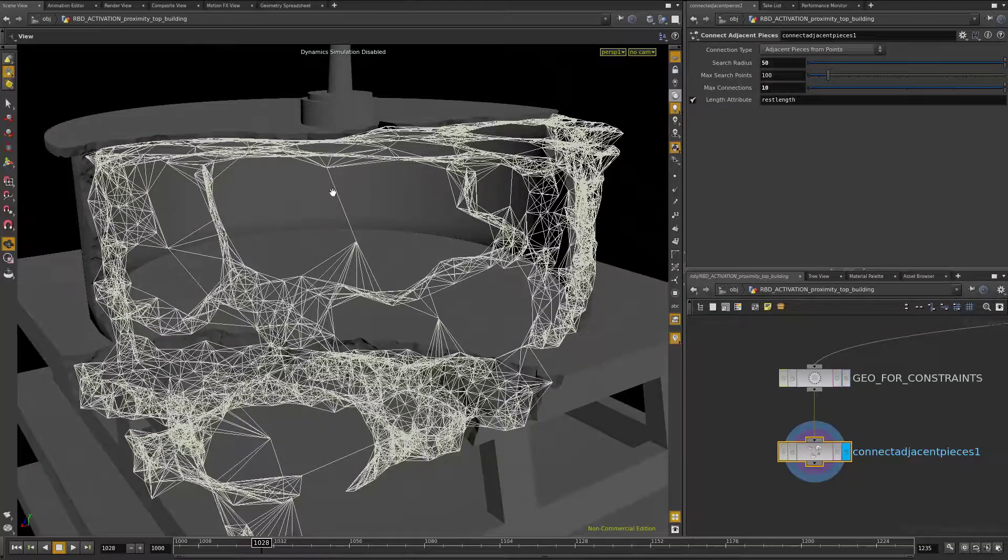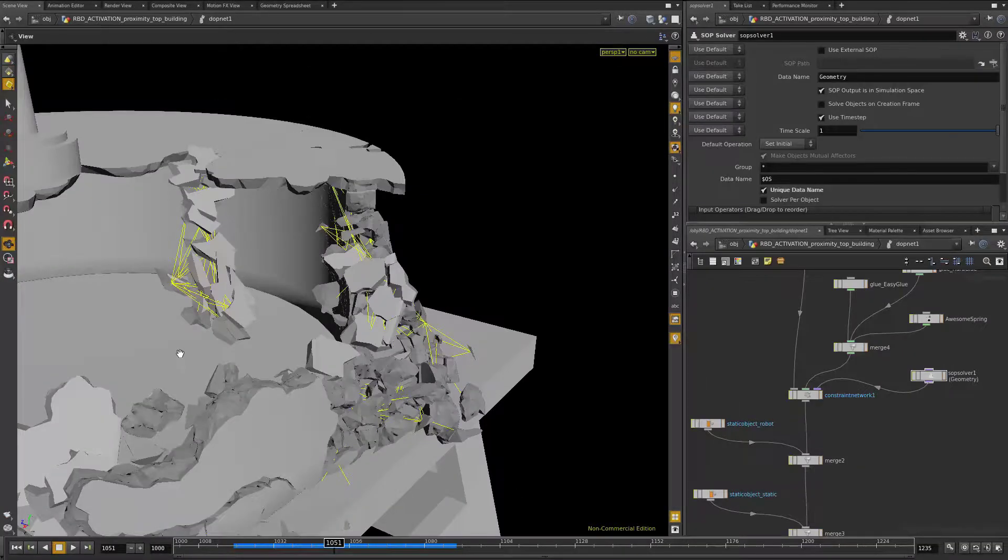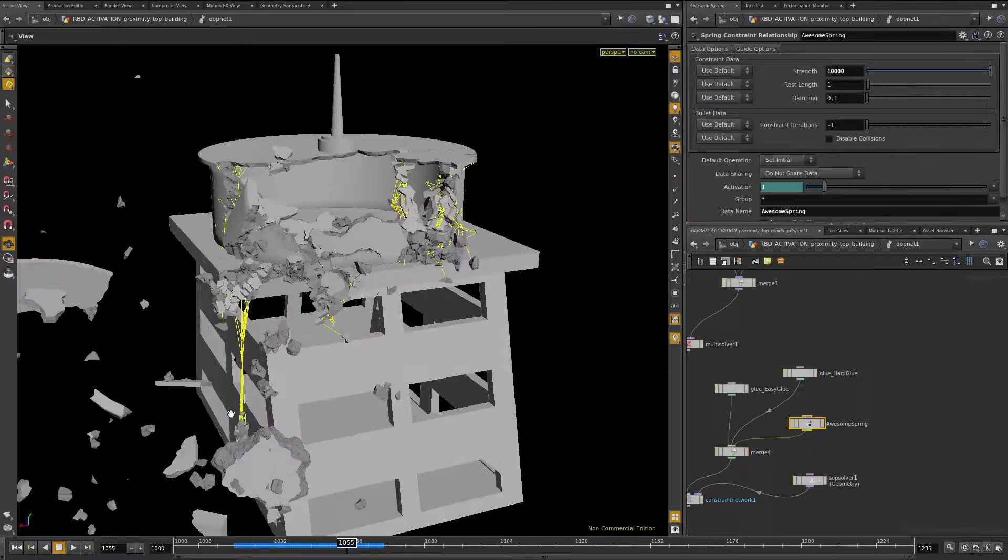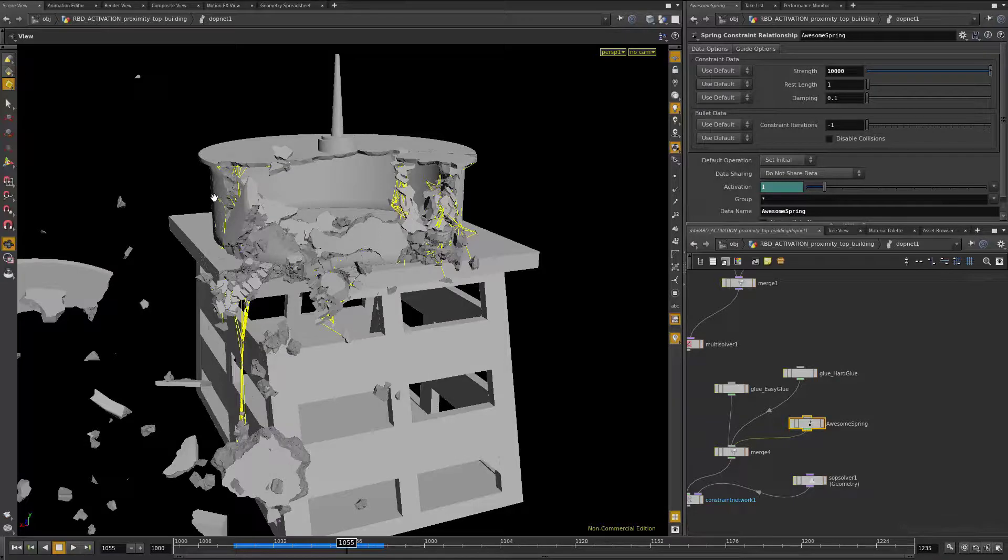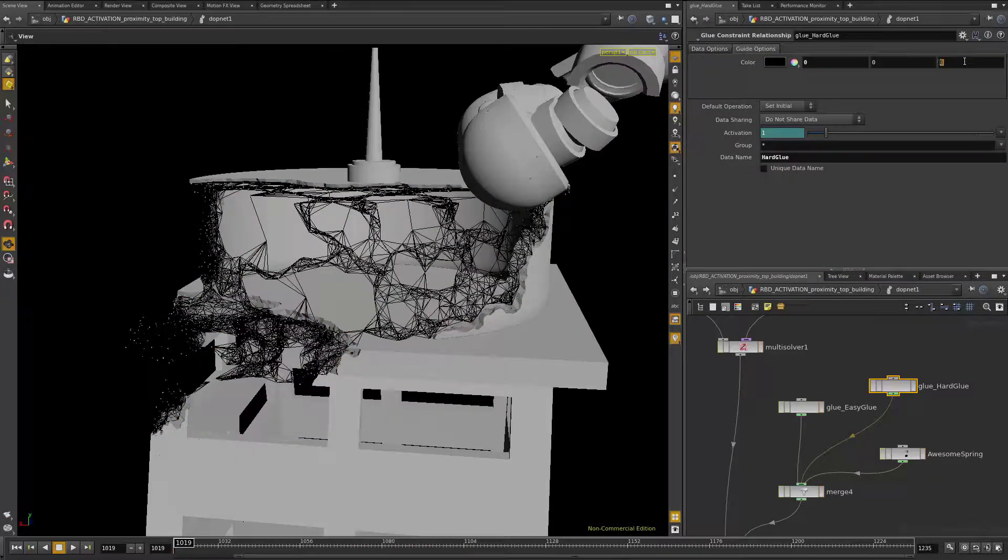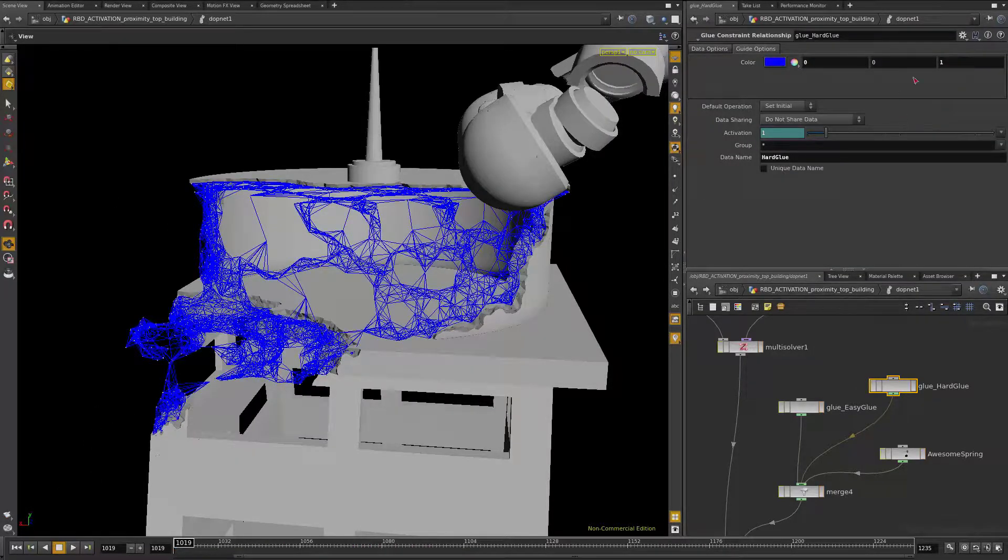Week five is all about constraints, how to create those constraint networks, and how to modify them and break them.